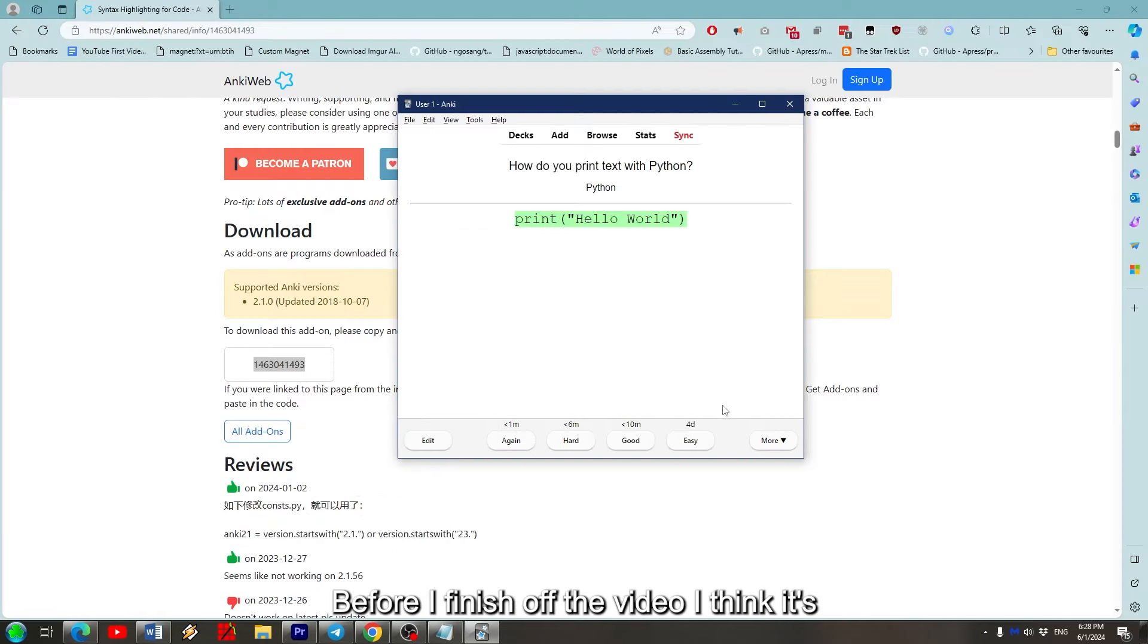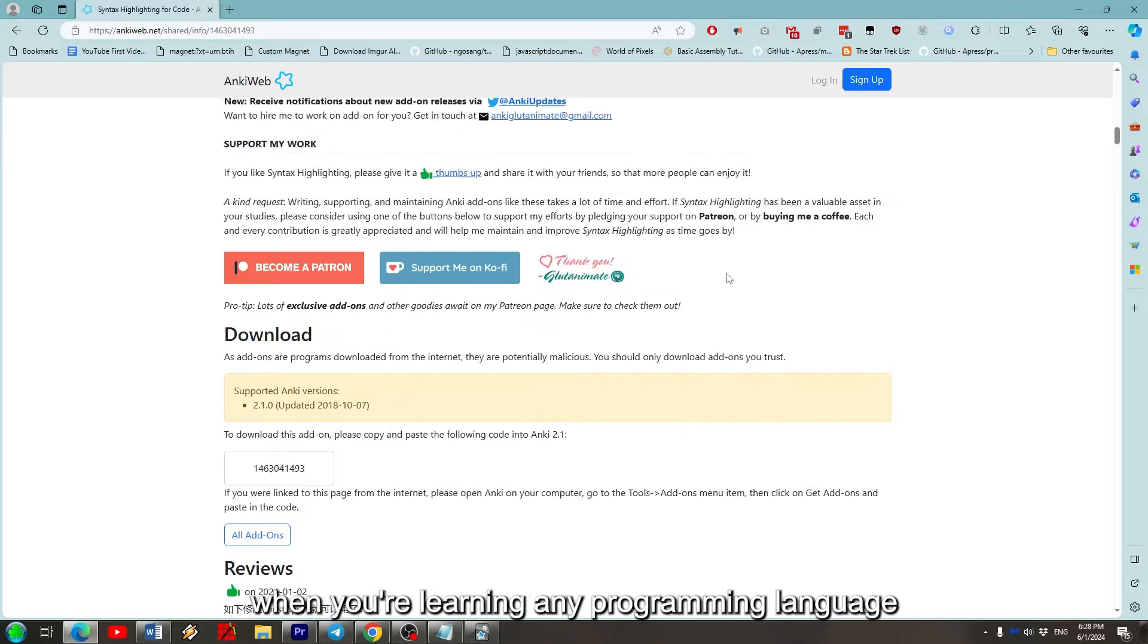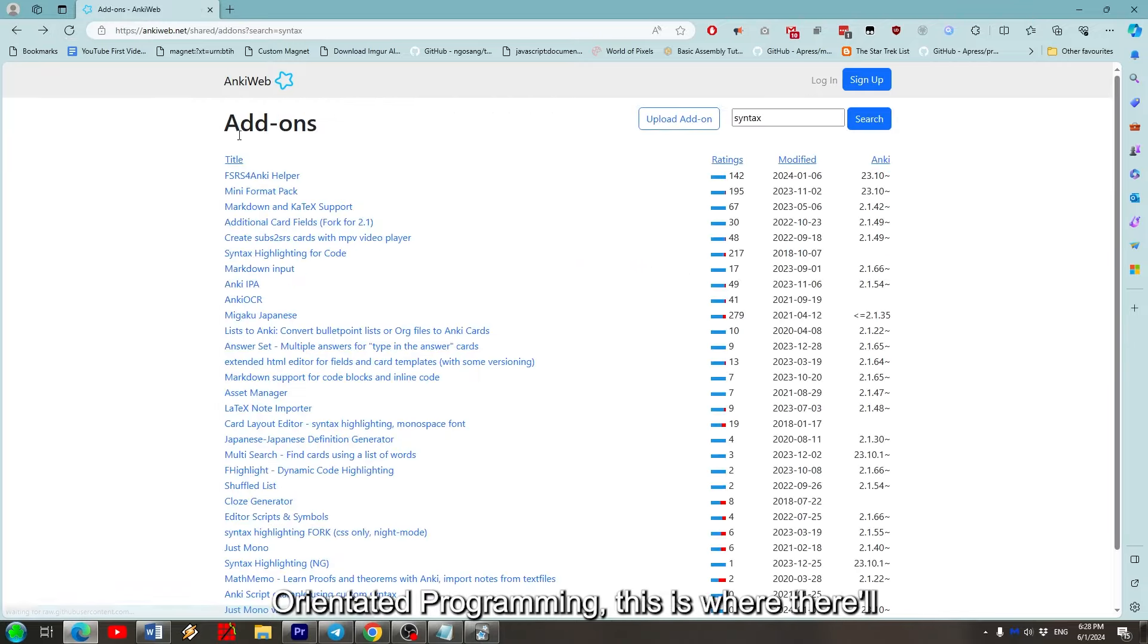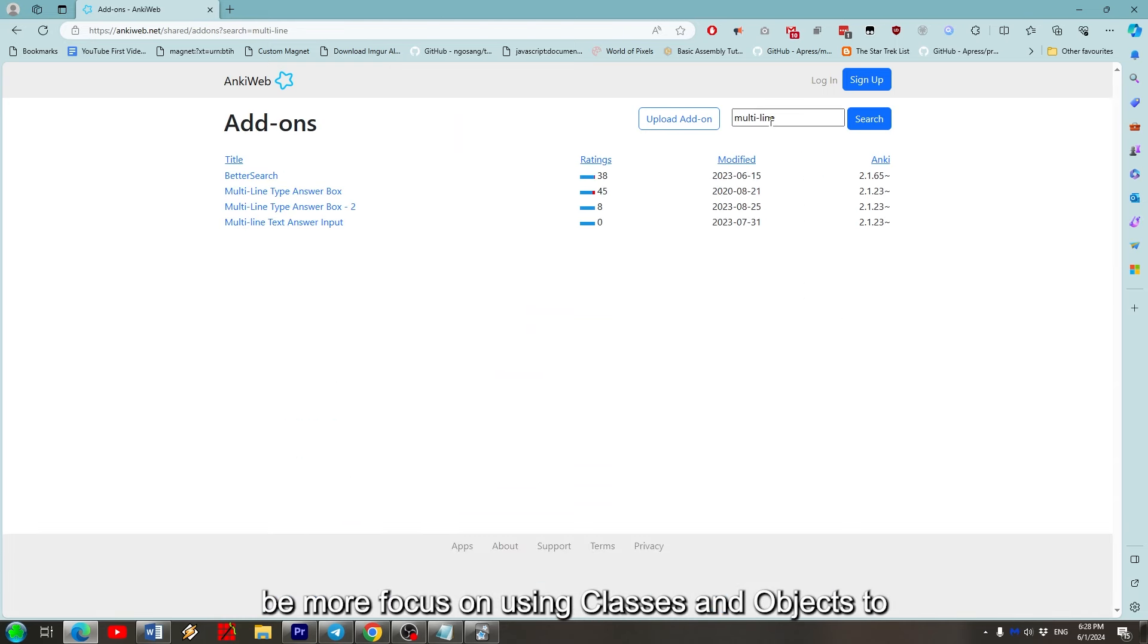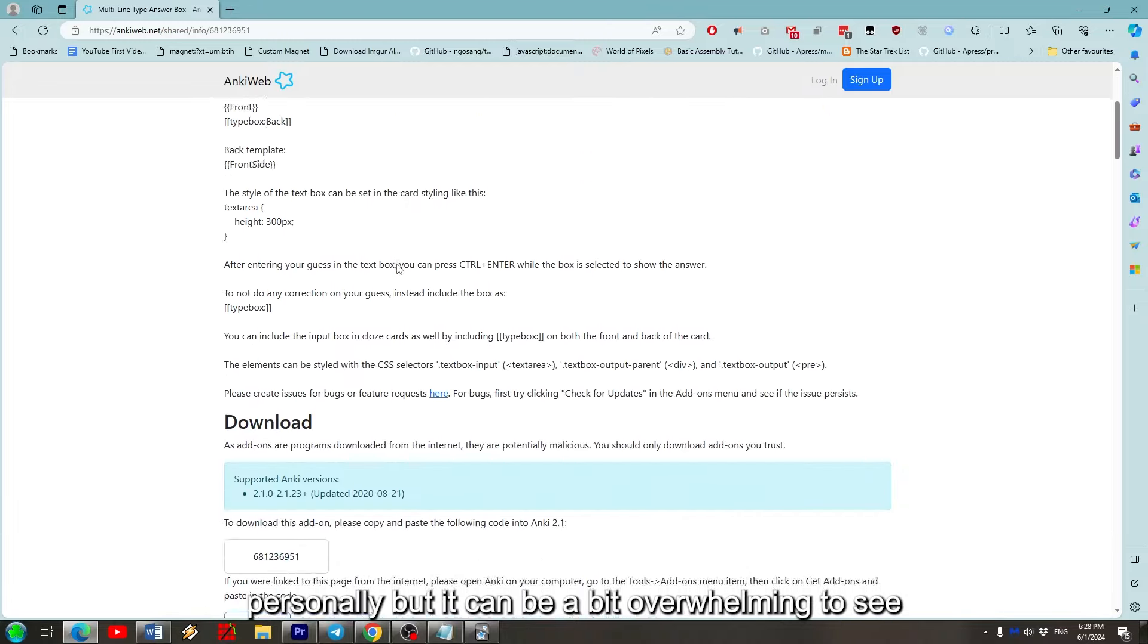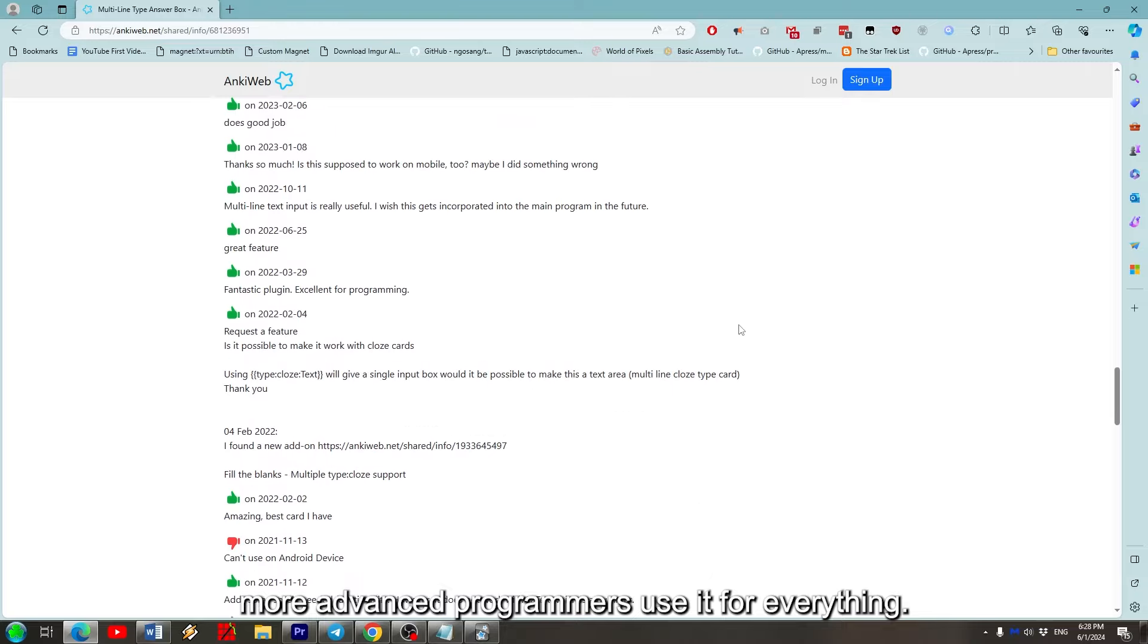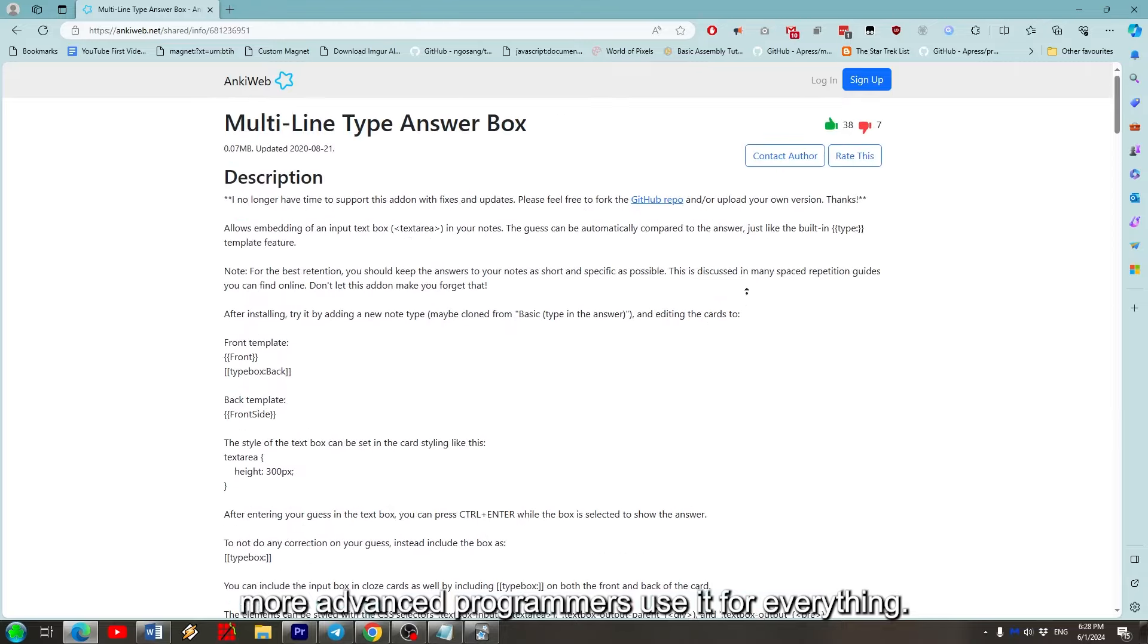Before I finish off the video, I think it's relevant to keep in mind that a lot of people will have different approaches to how they code. When you're learning any programming language, it will be common to see people use object-oriented programming. This is where they'll be more focused on using classes and objects to keep your code organized. I don't really use it personally, but it can be a bit overwhelming to see more advanced programmers use it for everything.